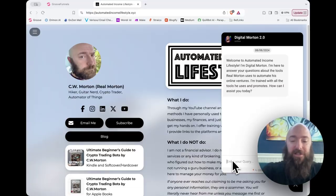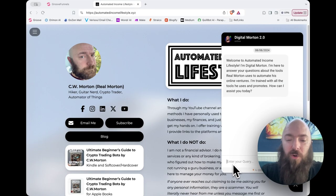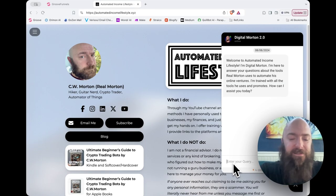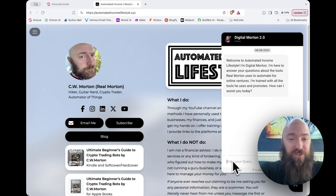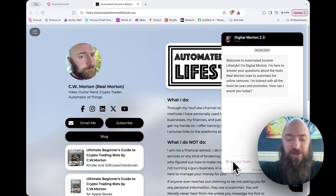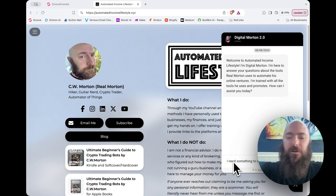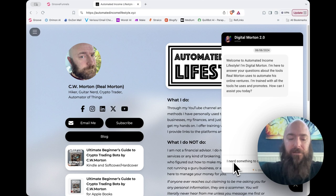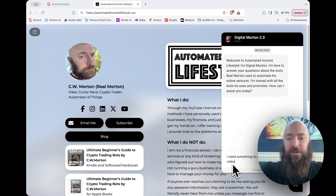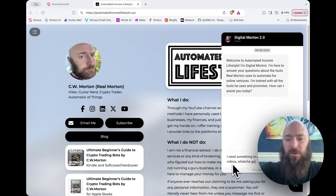So let's jump into it. I'm going to show you what I did, and hopefully this helps you if you want to build a similar chatbot. So let's give Digital Morton a test. I'll test it with the same question that I used last time. I need something to convert my blogs into videos. What you got?